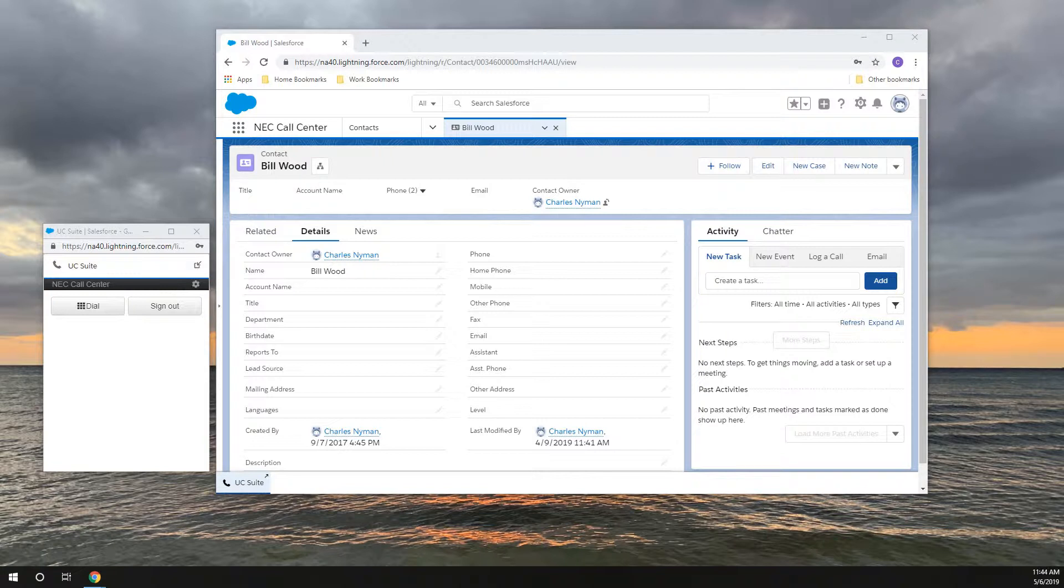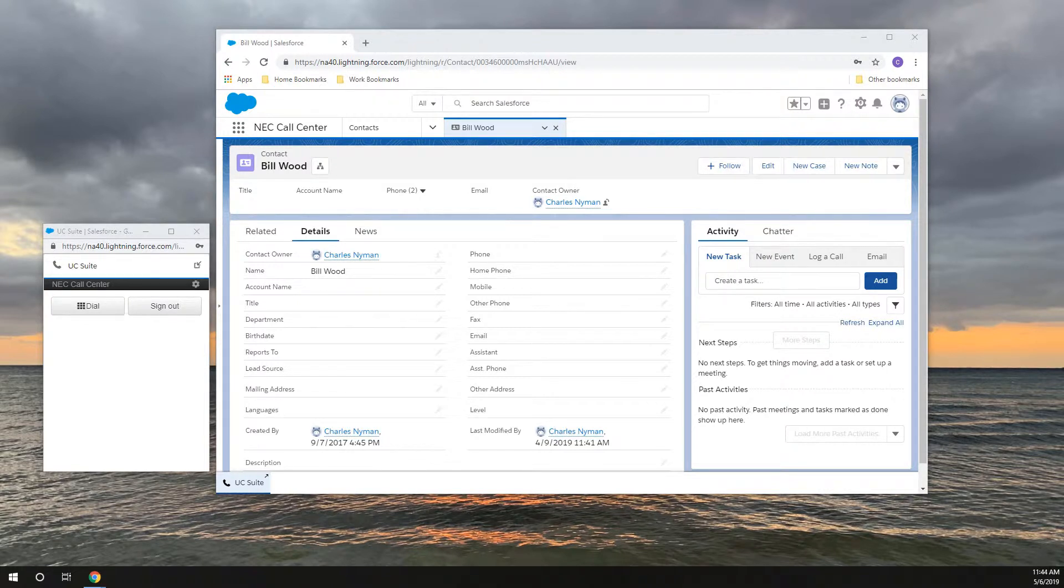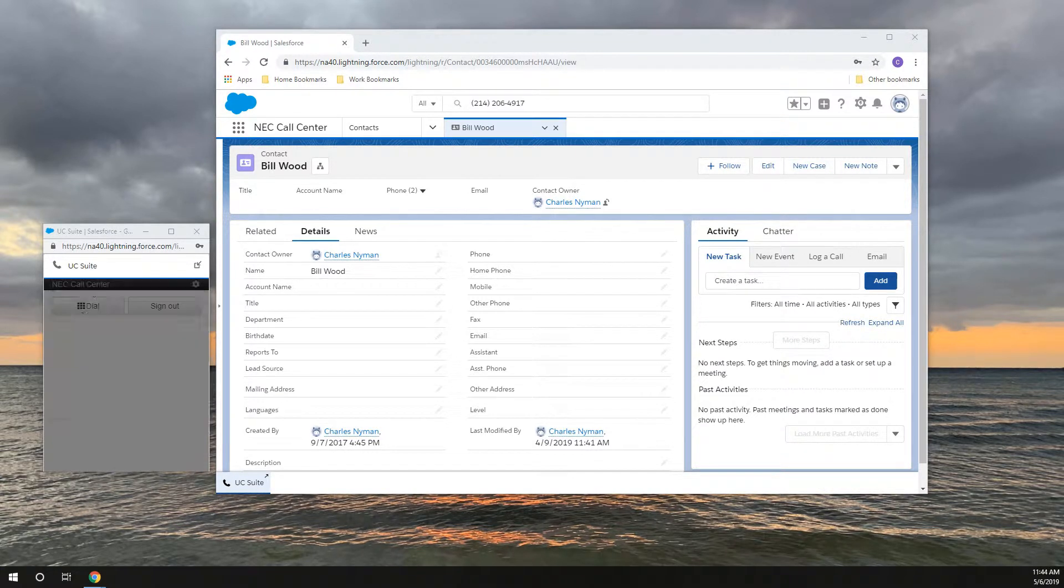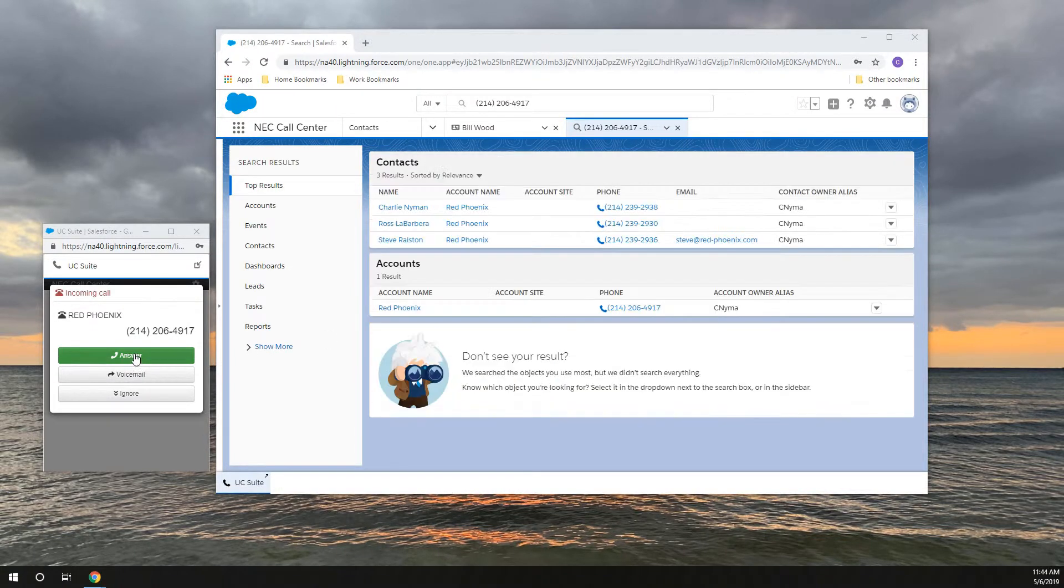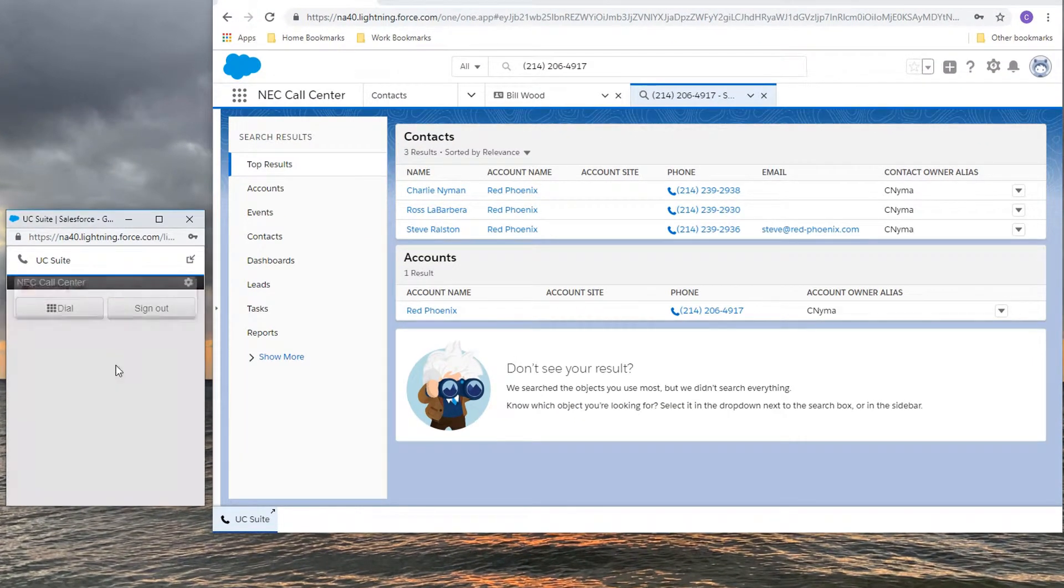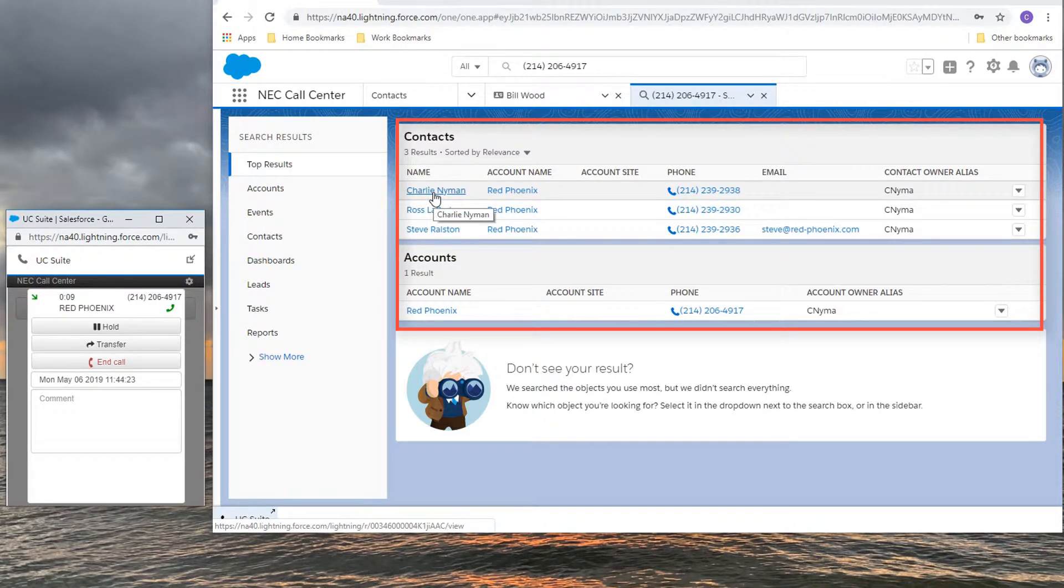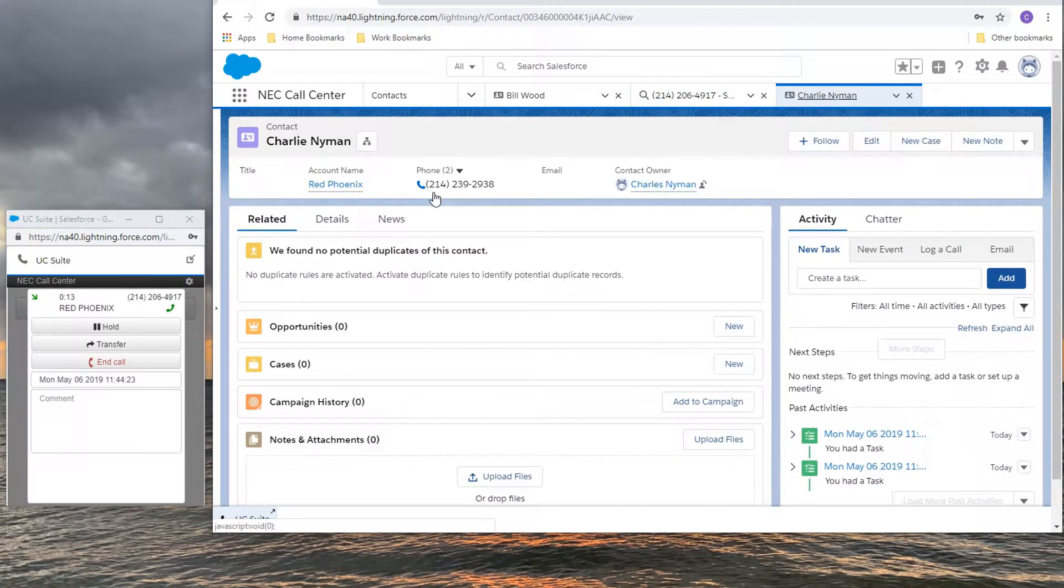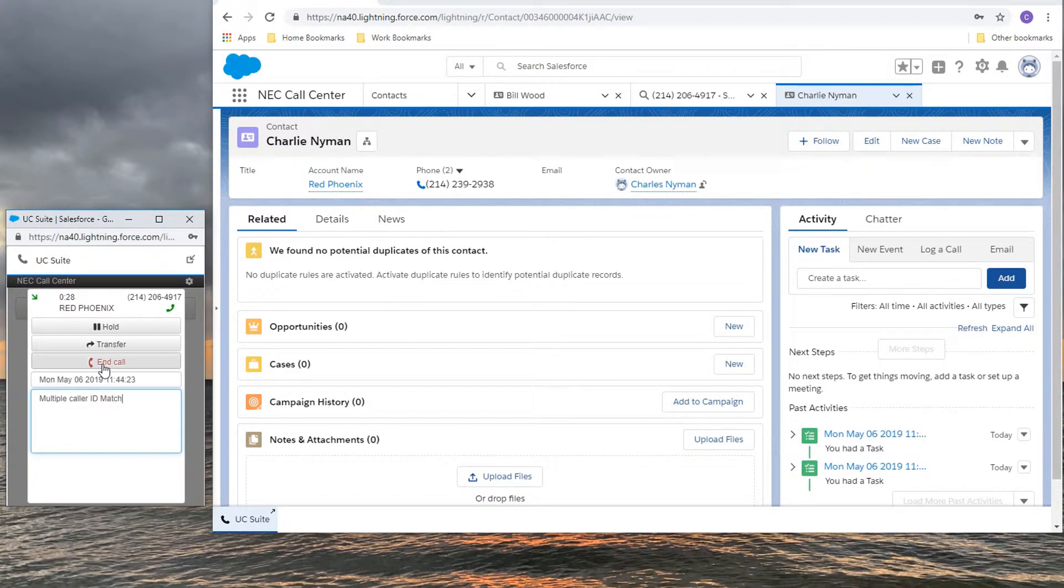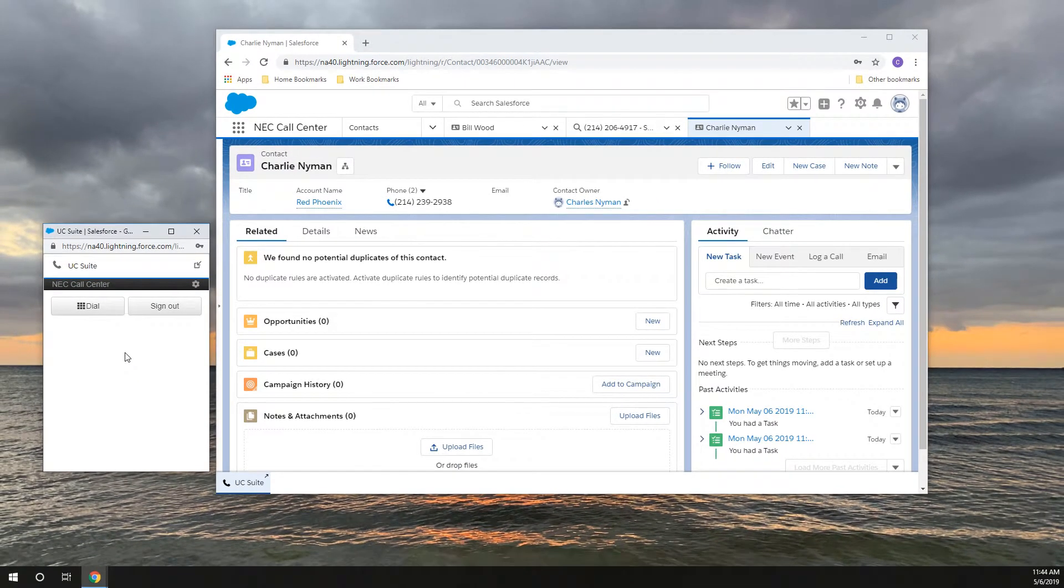When multiple records match a caller ID, a search window for contacts with that caller ID will be displayed on a new tab or window. Answer the call, identify the caller, and click on the correct record. Salesforce will record this call activity with the contact you chose.